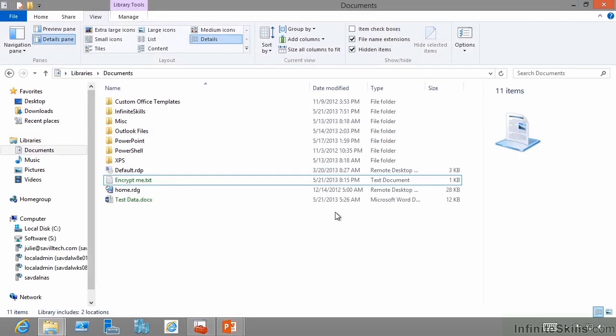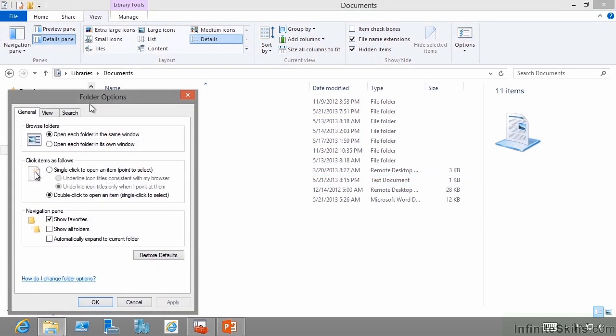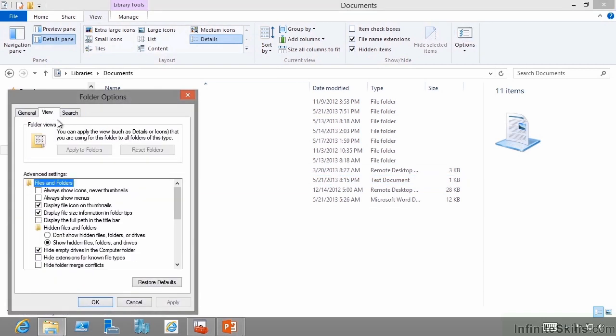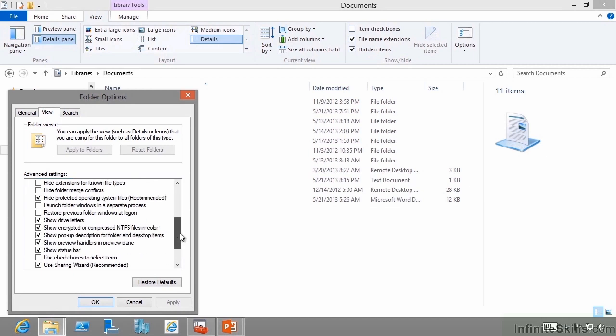But what if that user left? What if they encrypted huge amounts of data or they lose their private key? Suddenly you've got huge amounts of corporate asset that you can no longer access. By the way, if you're wondering why this is a different color, under the view ribbon, under options, go to view, and down the bottom here, show encrypted or compressed NTFS files in color.